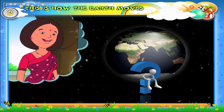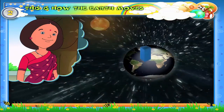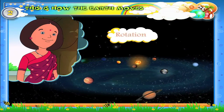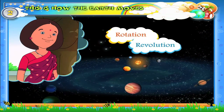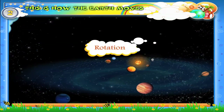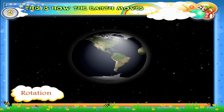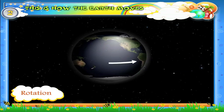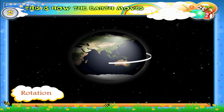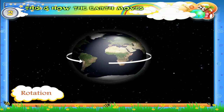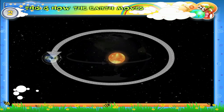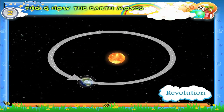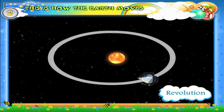What are the two movements of the earth? Rotation and revolution are the two movements of the earth. Now let us carefully observe one complete rotation of the earth. Now we shall observe one complete revolution of the earth.